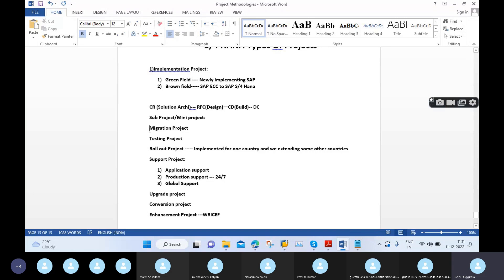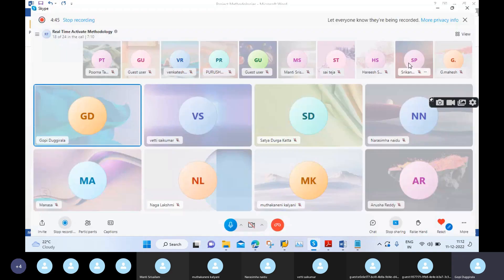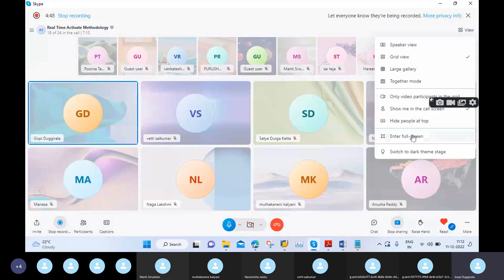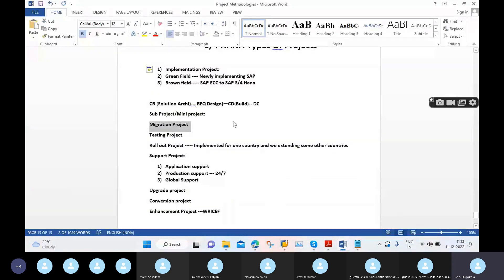The migration project is also part of the implementation project and is very important in real time, because we can transfer data from SAP ECC to SAP S4 HANA as well as from non-SAP systems to SAP. In real time, the implementation team has a dedicated data migration team, also called MDG or MDM.